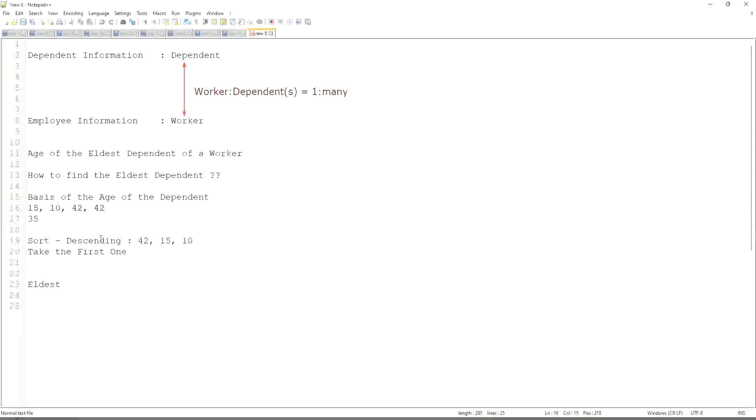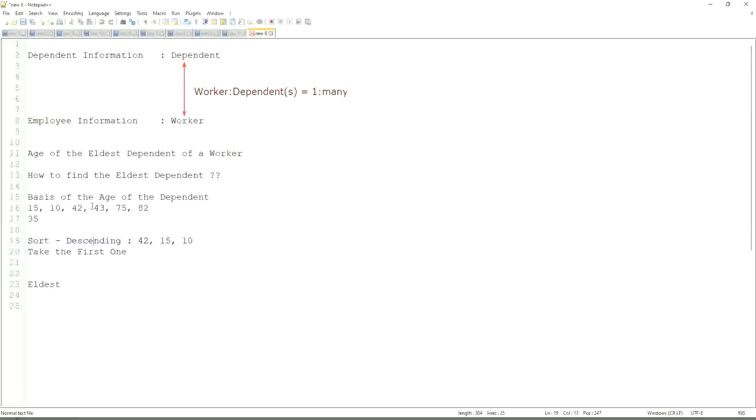But in this case, even if you have more numbers like 42, 43, 75, 82, and so on. If one worker has so many dependents, which these are their ages, will our logic, the logic that we have defined is absolutely bulletproof? Only one problem is there, if there are multiple dependents with the same age. If there's only children as dependents, and there is a twin, the same age, at that point it becomes difficult, but other than that it is more or less foolproof.